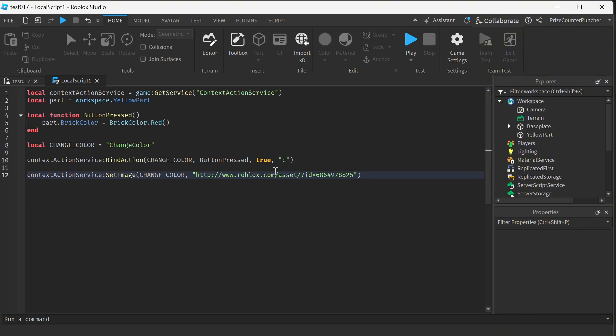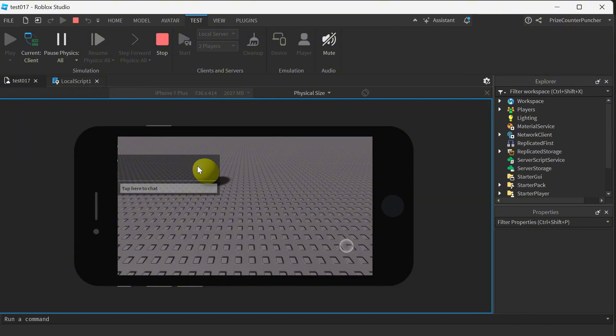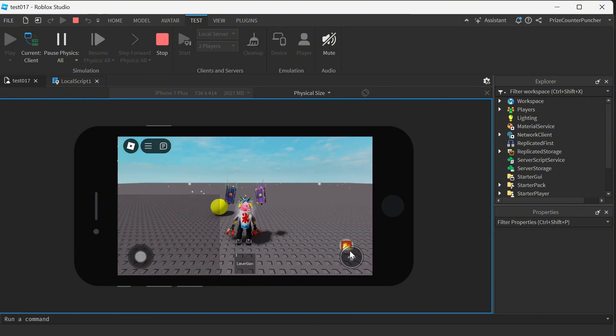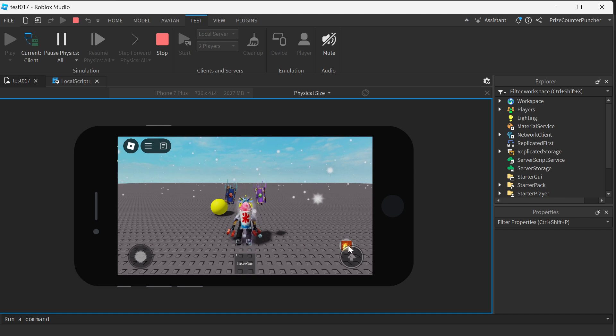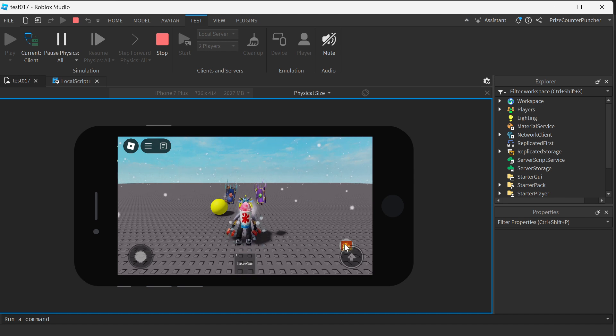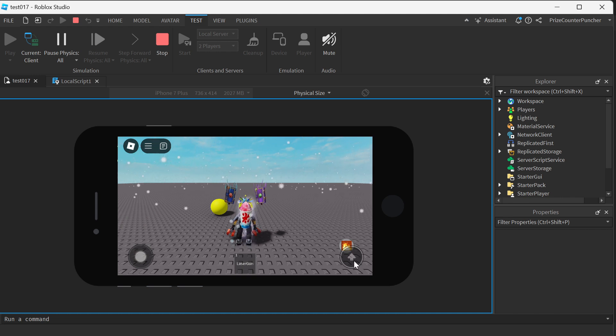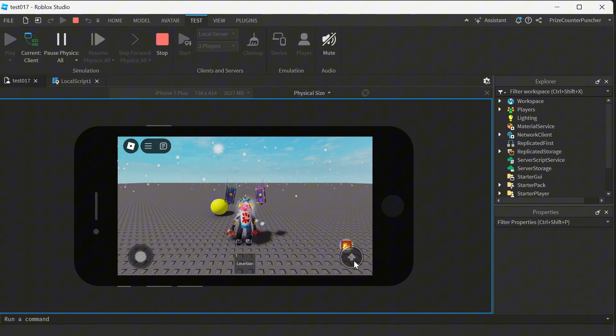Let's now play test and take a look. And now you can see the button image has changed. It is the image that I have selected from my toolbox. Now you can see here, this button is very close to my jump button. If you like, you can change the position of that button.